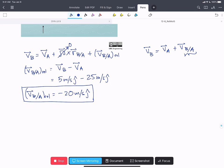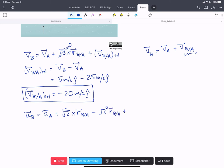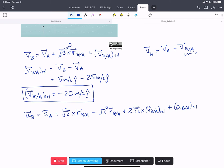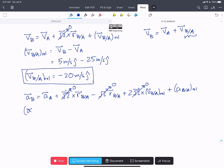Now we're going to write our rotating frames acceleration equation: acceleration of B equals acceleration of A plus omega-dot cross R_{B/A} minus omega-squared times R_{B/A} plus two omega cross the velocity of B with respect to A in the rotating frame, plus the acceleration of B with respect to A in the rotating frame. Because our frame has no angular acceleration or angular velocity, all of those terms become zero.